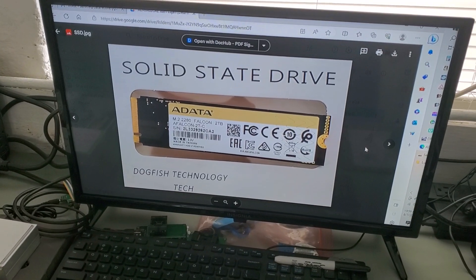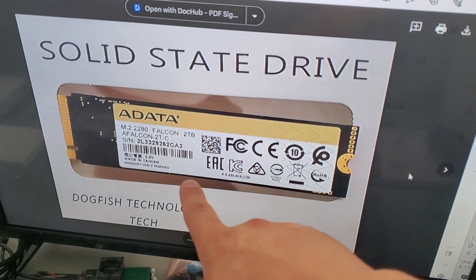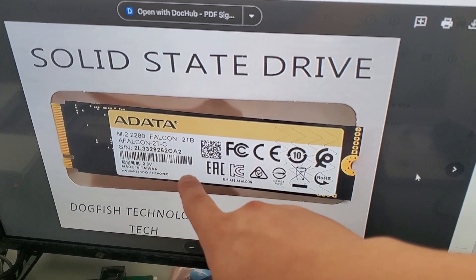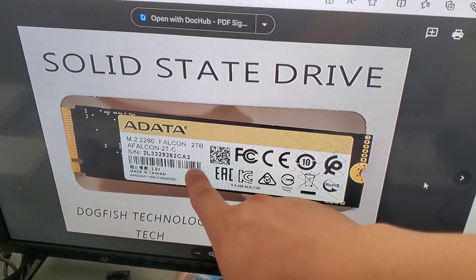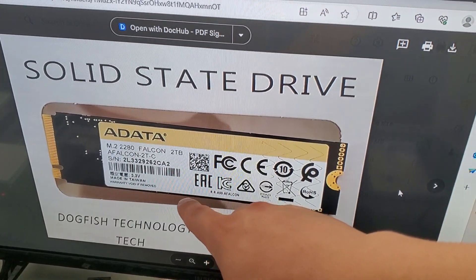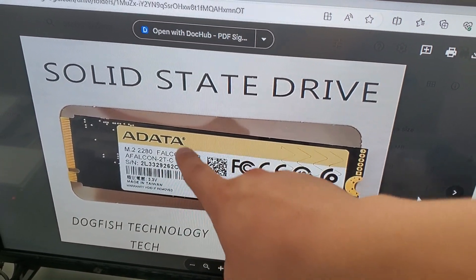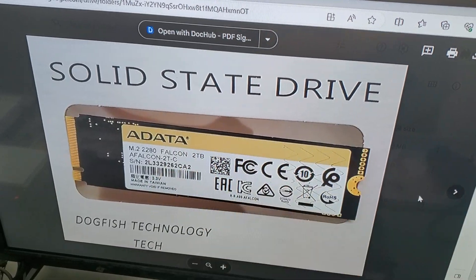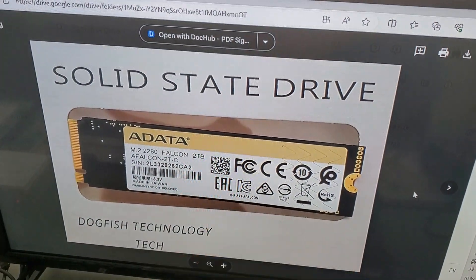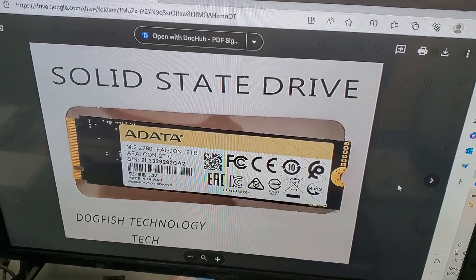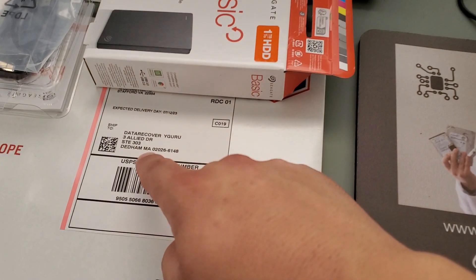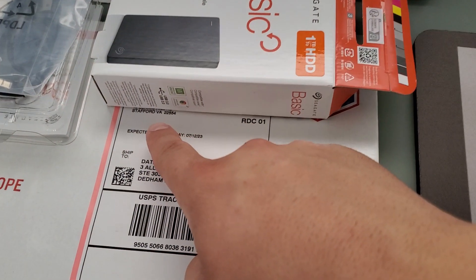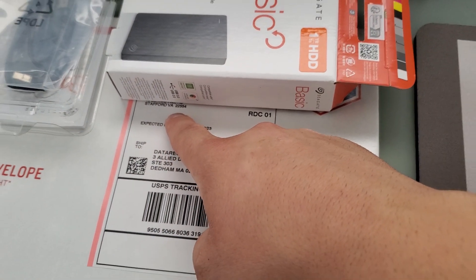Hello there, Data Recovery Guru here. Hope all is well. Today we are shooting a video about a data recovery service on this 2 terabyte ADATA PCIe NVMe SSD. It came to us from a customer in Stafford, Virginia. They found us on YouTube and shipped it to us in Massachusetts.